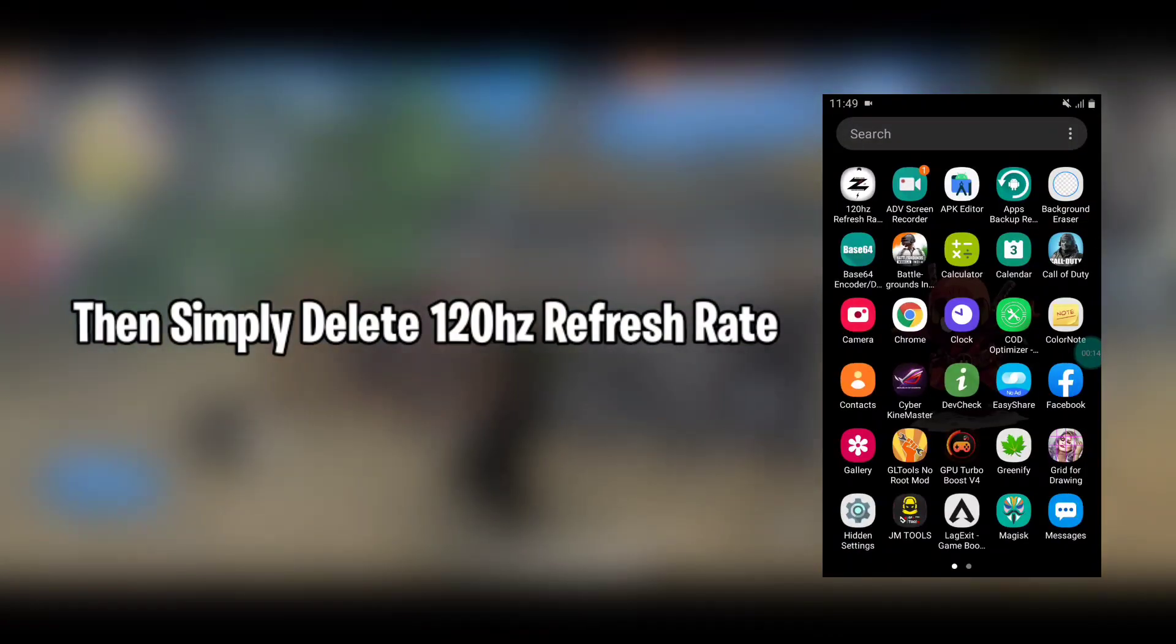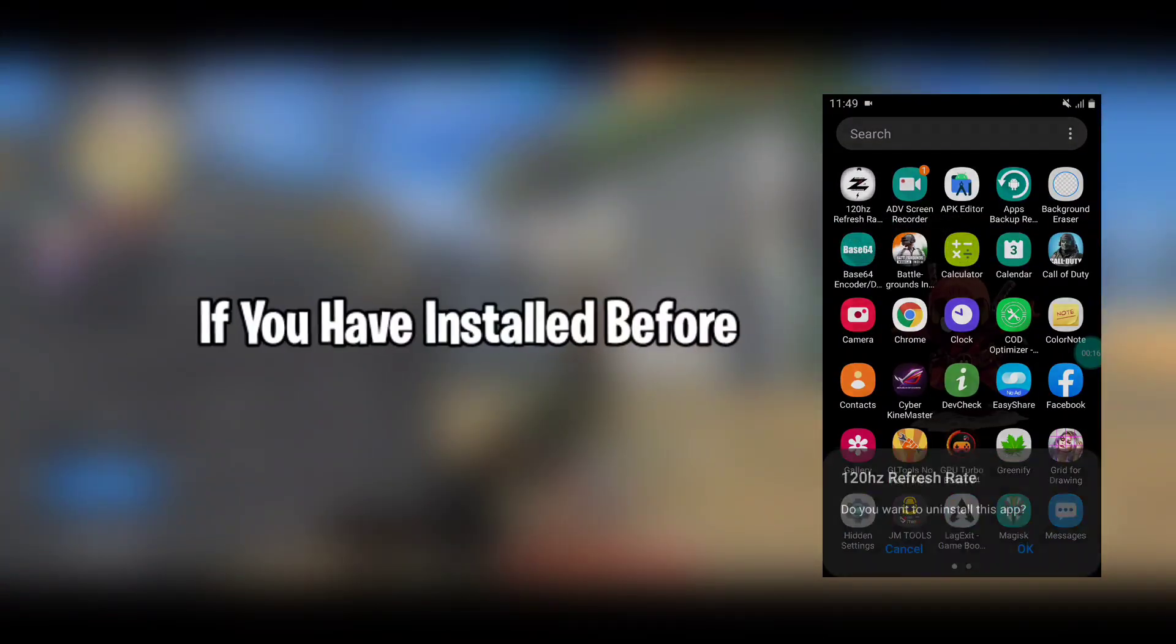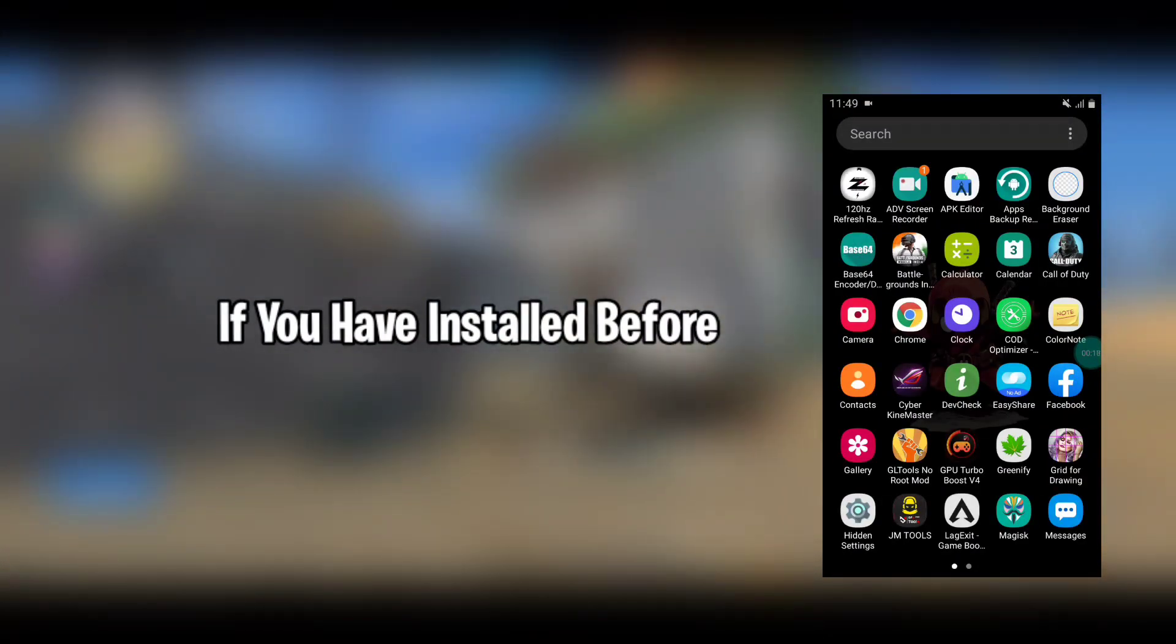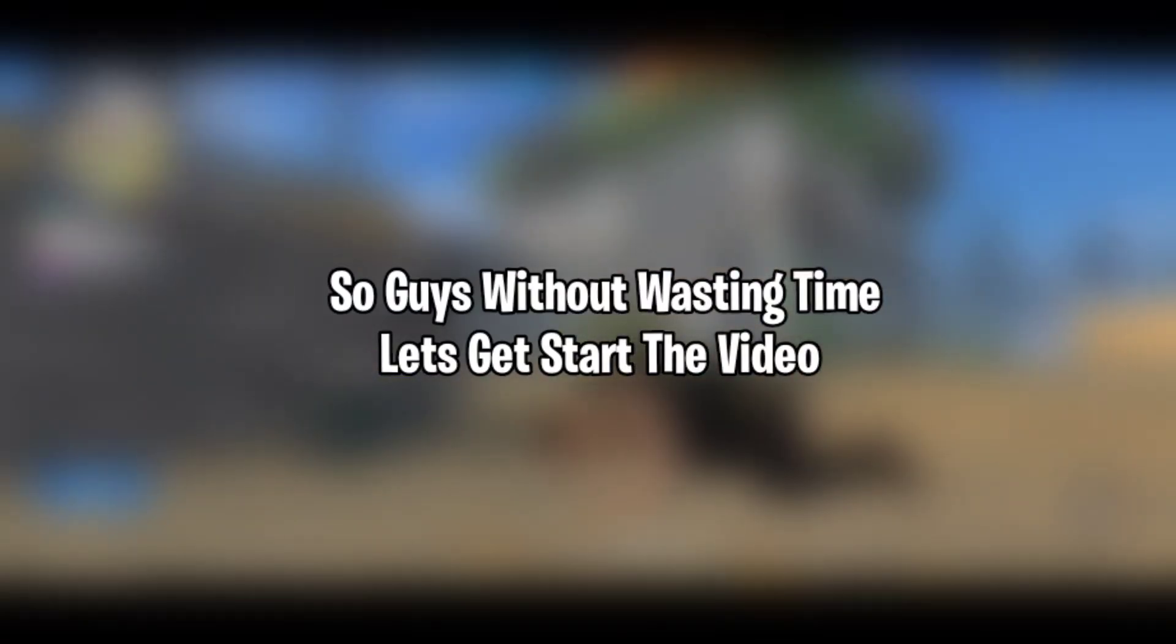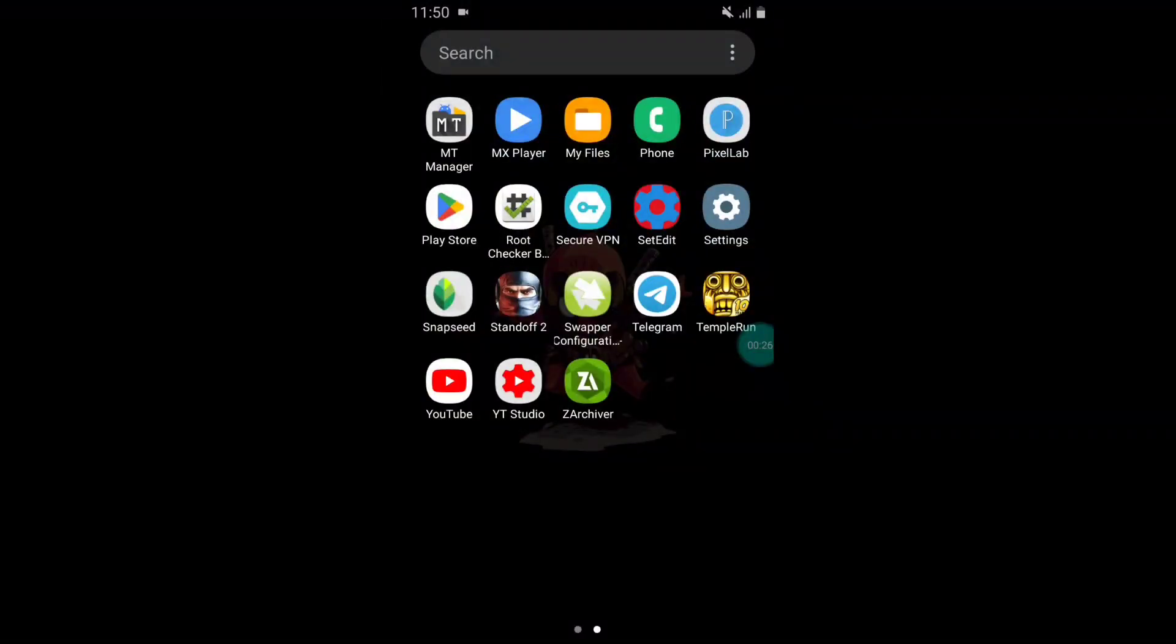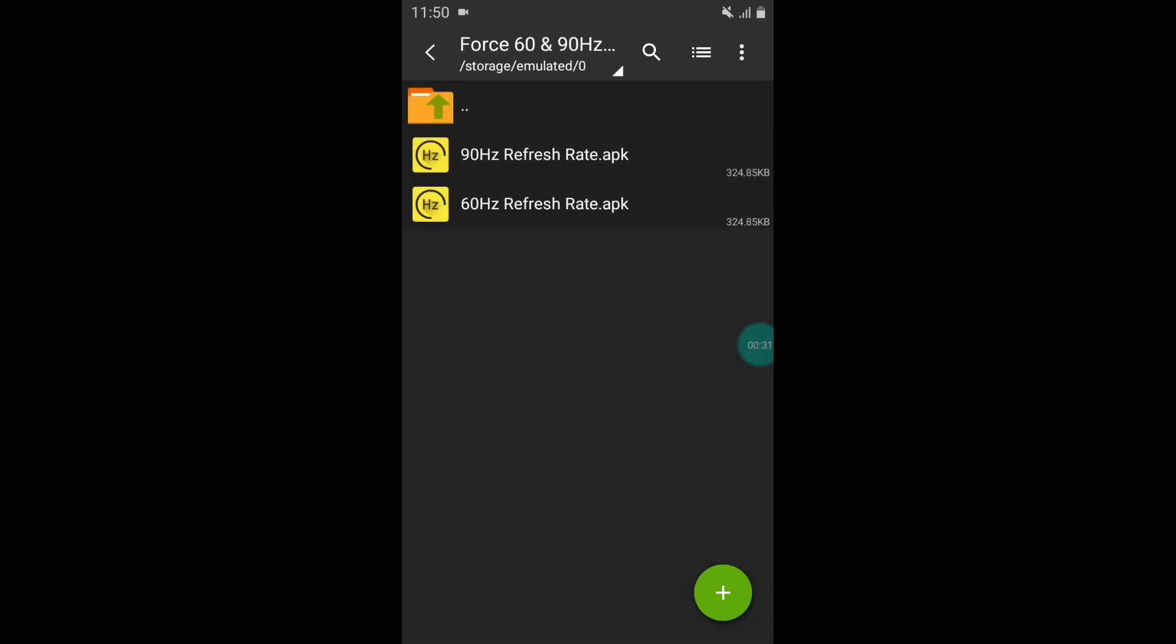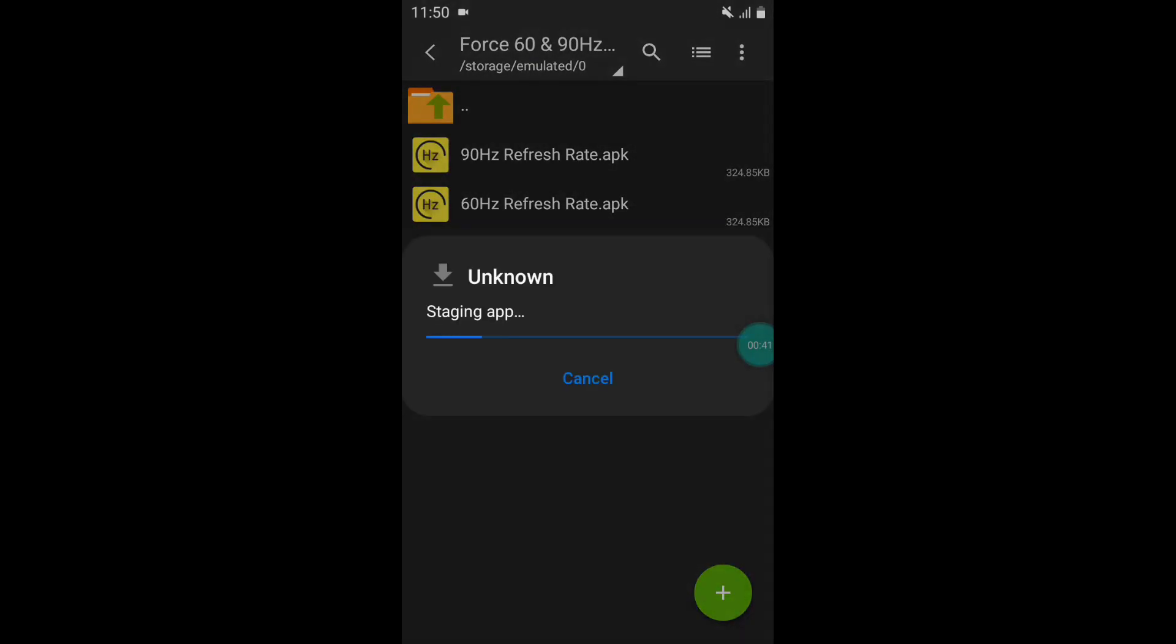Without wasting time let's get started. First you need to download the app from the given link and install either 60 or 90 hertz refresh rate APK app. I'm installing 90 hertz refresh rate.